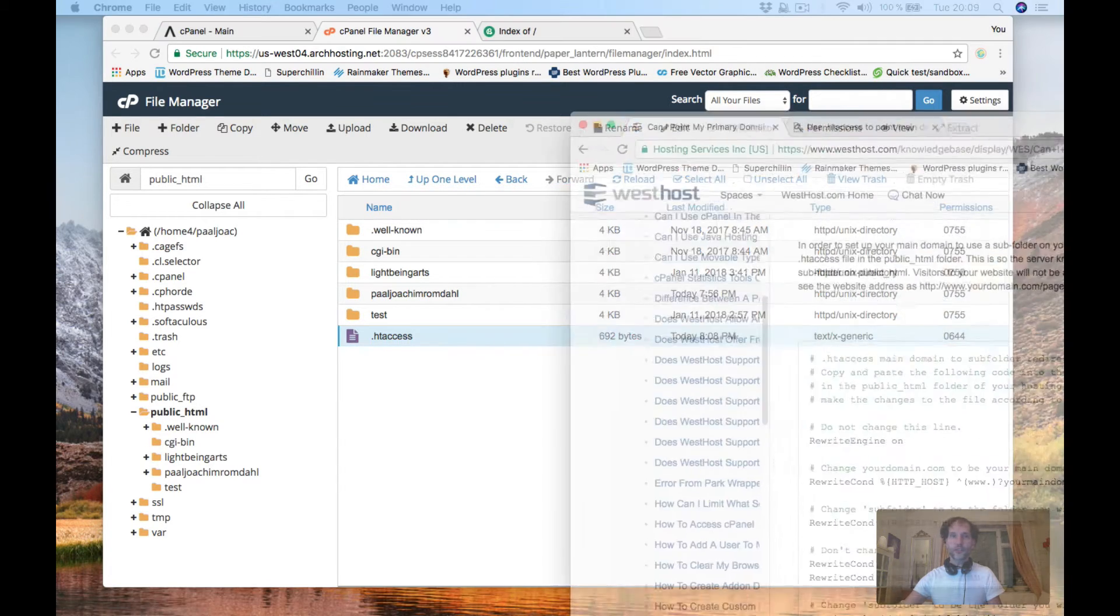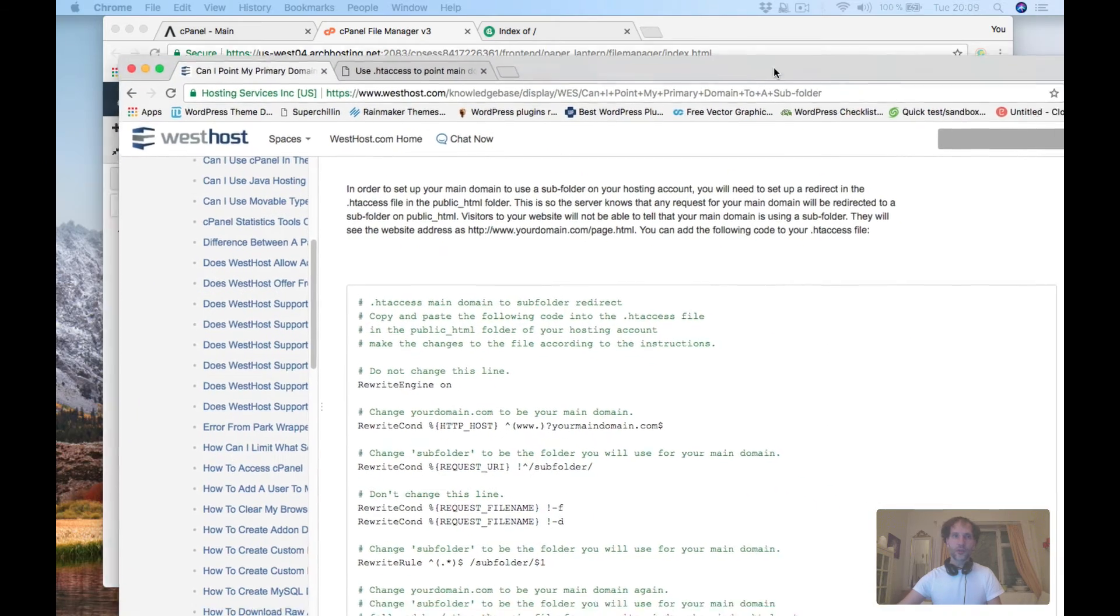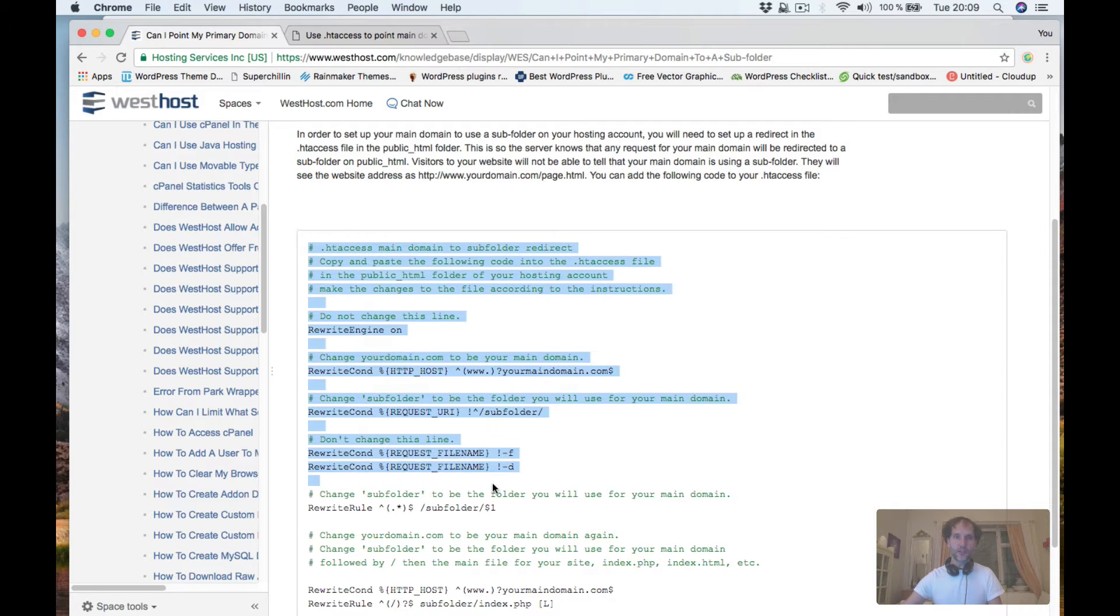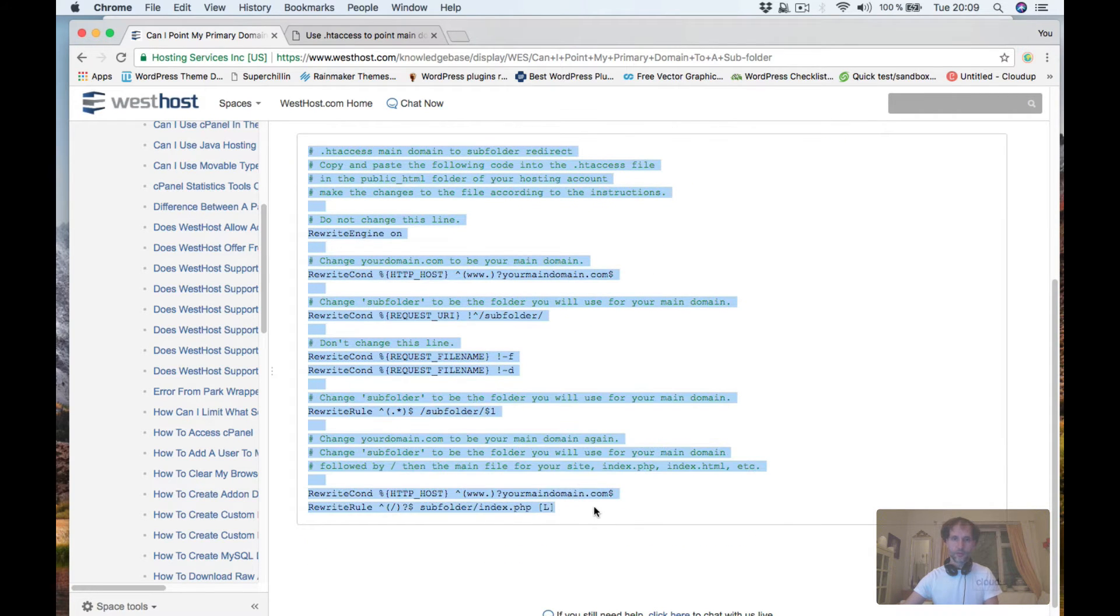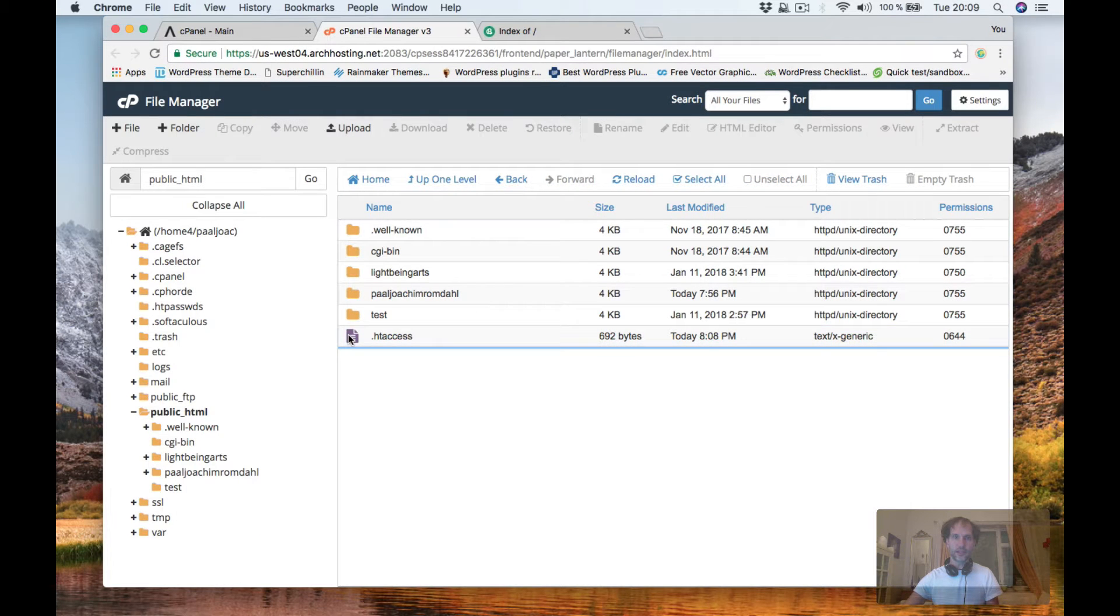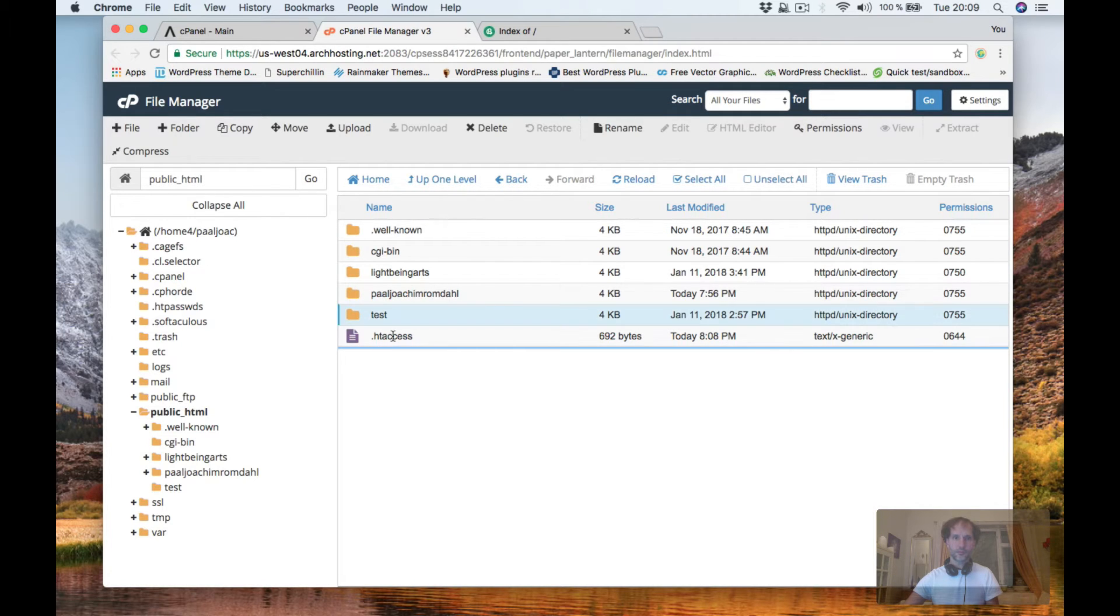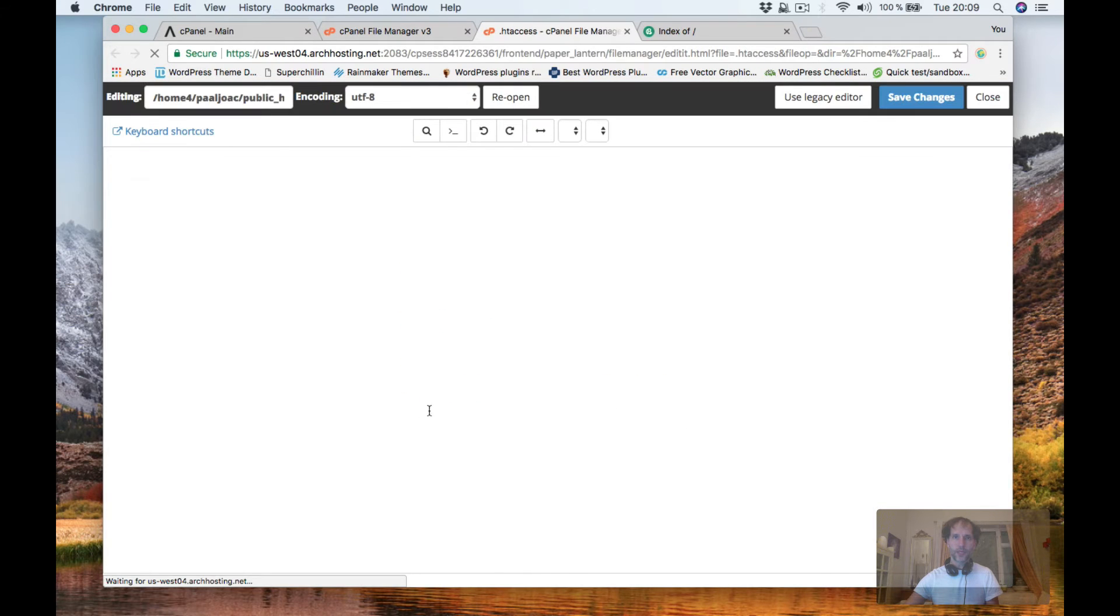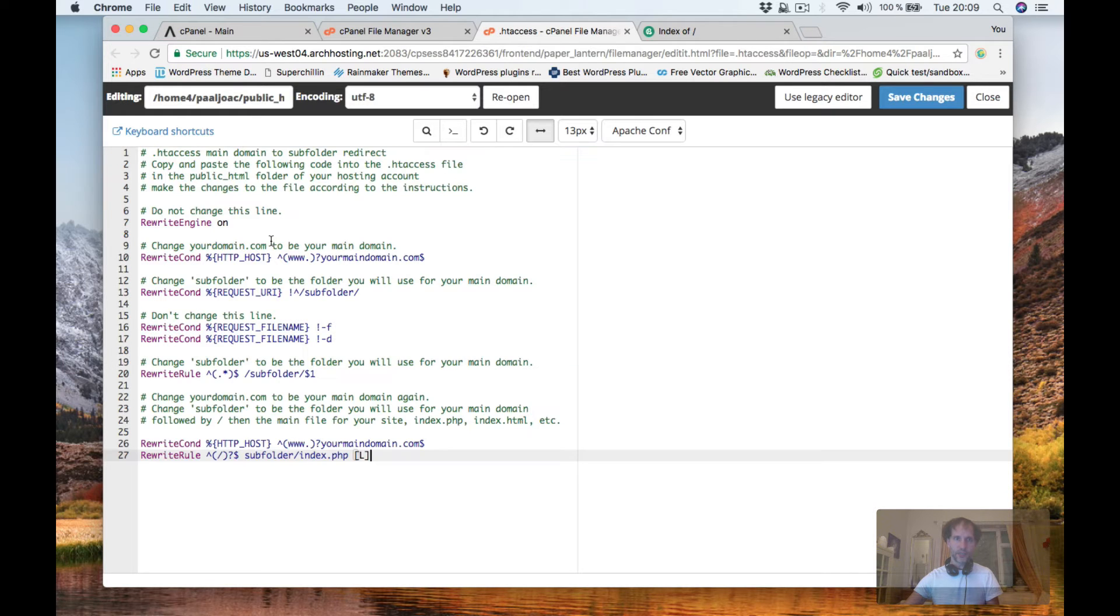I did some research and I found code from web host that works. So I'm just going to copy this code and place it into this htaccess file. So click Edit and then Edit again and I'm going to replace what's there and just paste this in.